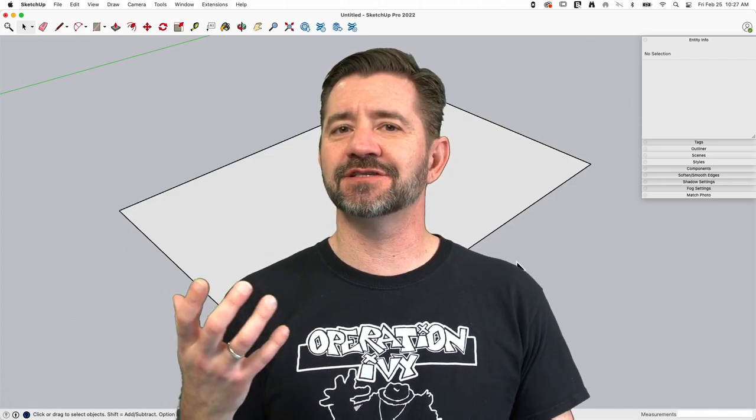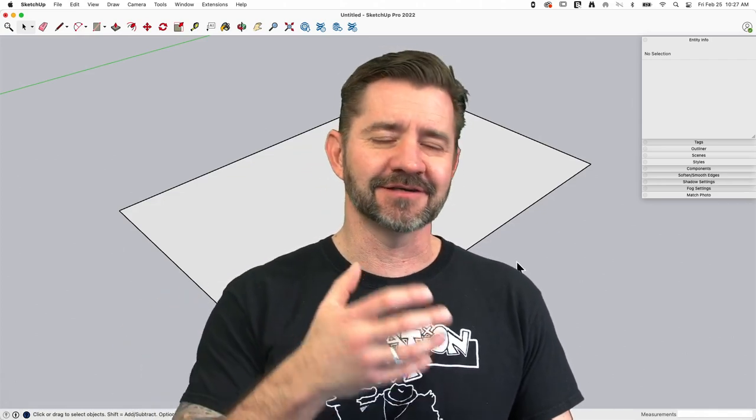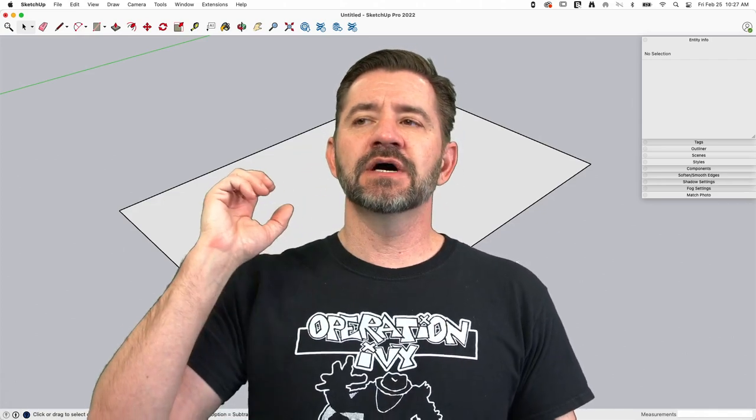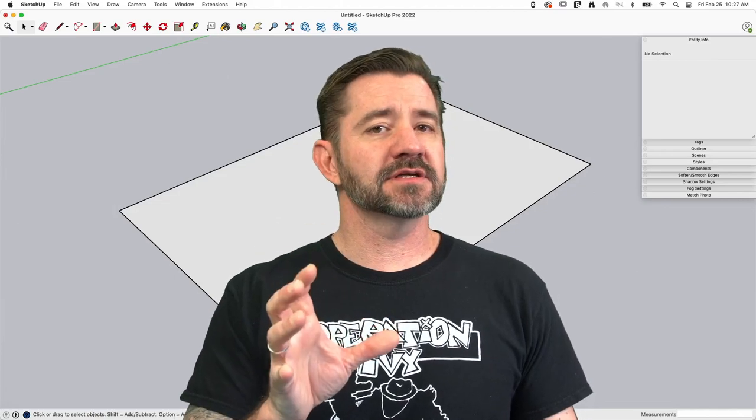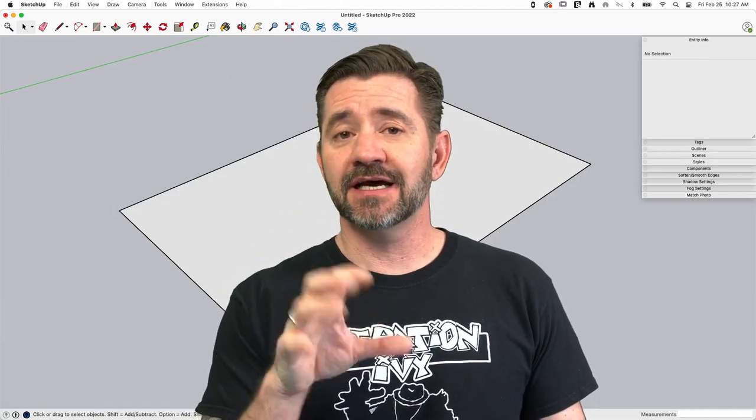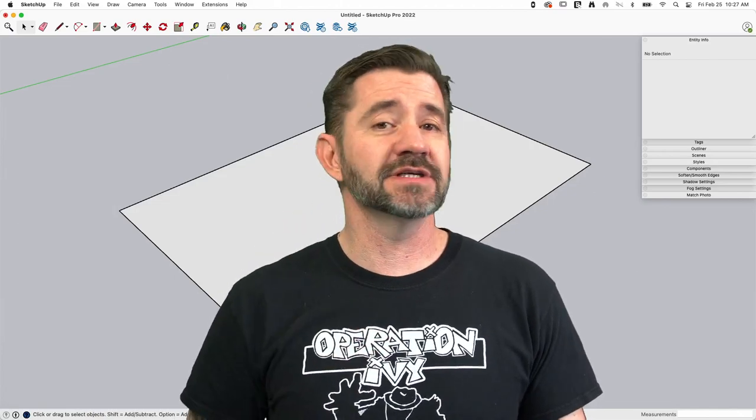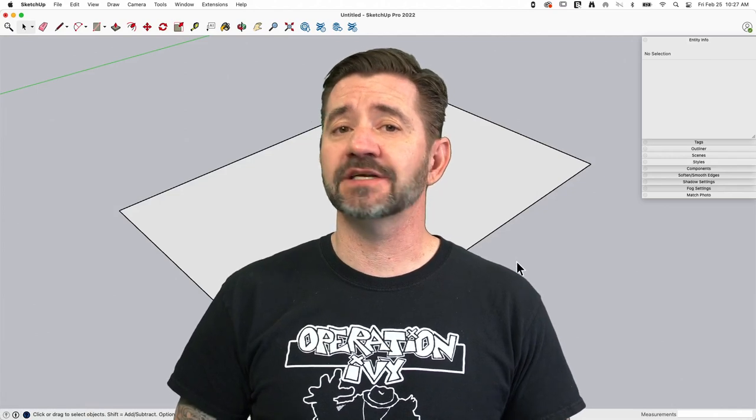It is a surface modeler, which is different than a parametric modeler or a solid modeler. So I want to talk about why it does what it does and how to do the thing that's being asked, which is resizing a rectangle after it's drawn. Let's hop in.